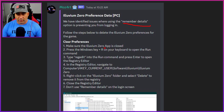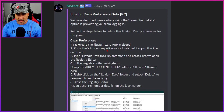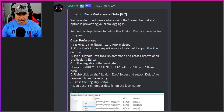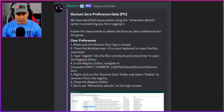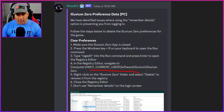Follow these steps to delete the Eluvium Zero preference for the game. Make sure the Eluvium Zero app is closed. Press the Windows key plus R on your keyboard to open the Run command. Type the registry path into the Run command and press Enter to open the Registry Editor. In the Registry Editor, navigate to: Computer > HKEY_CURRENT_USER.